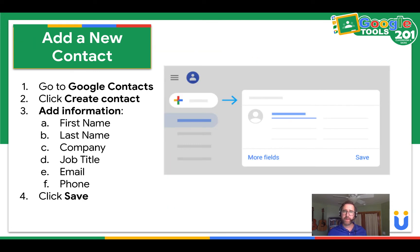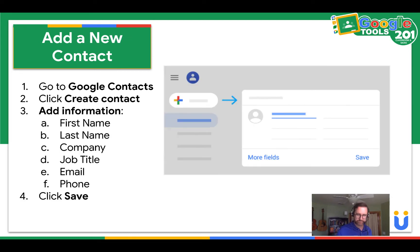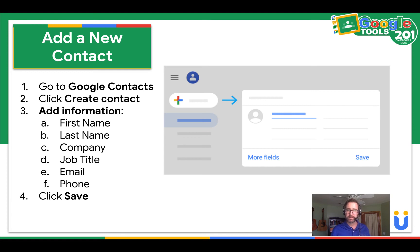If you want to add a new contact, go to Google Contacts. Click create contact, add the information, and then click save.